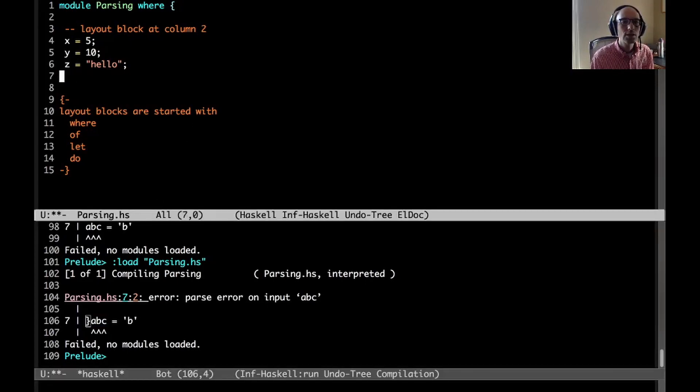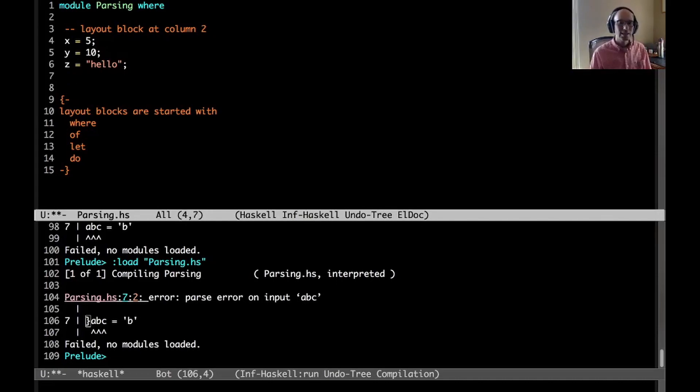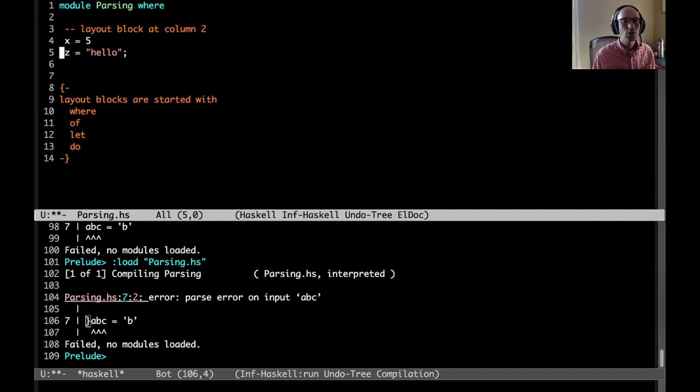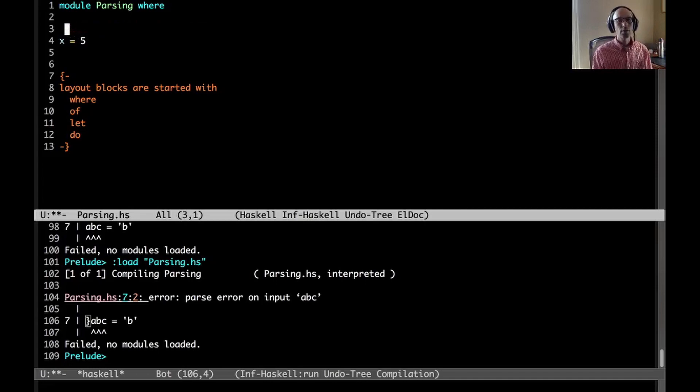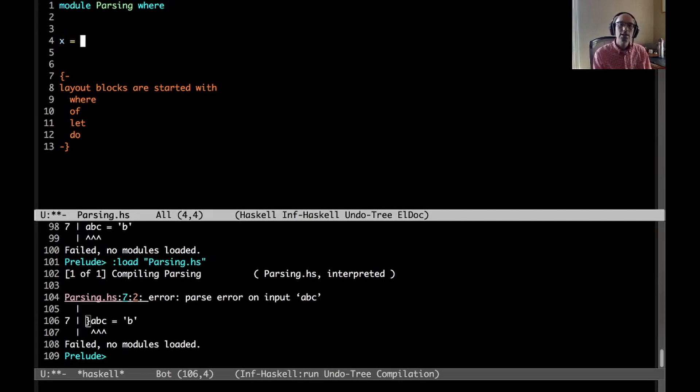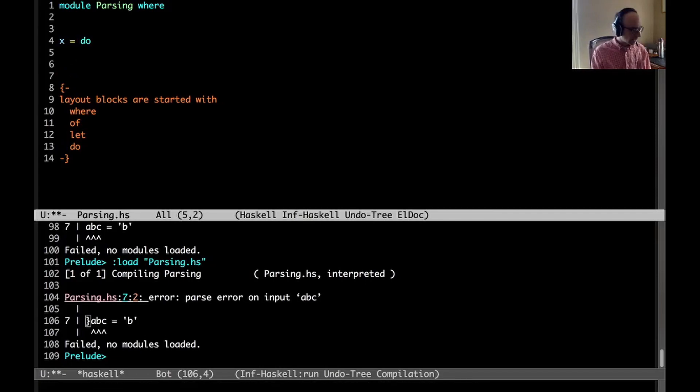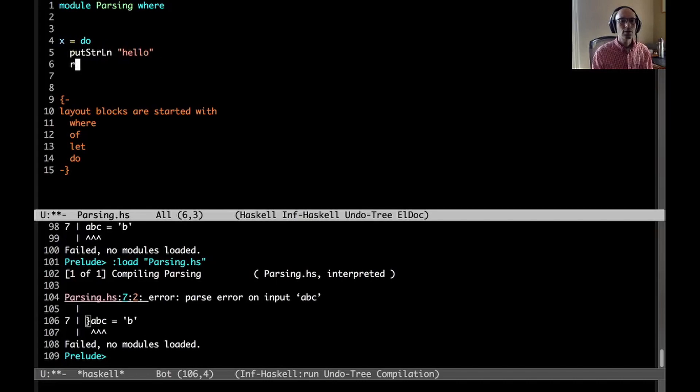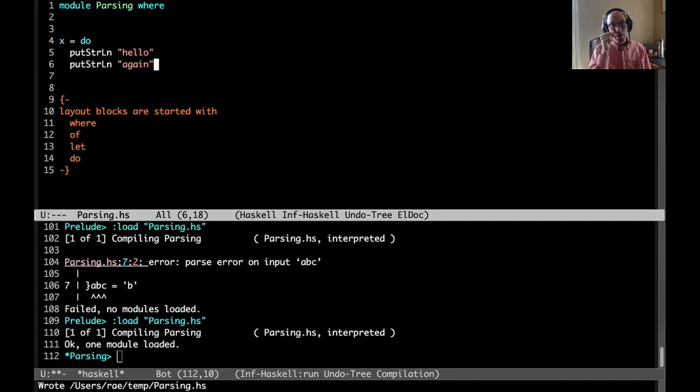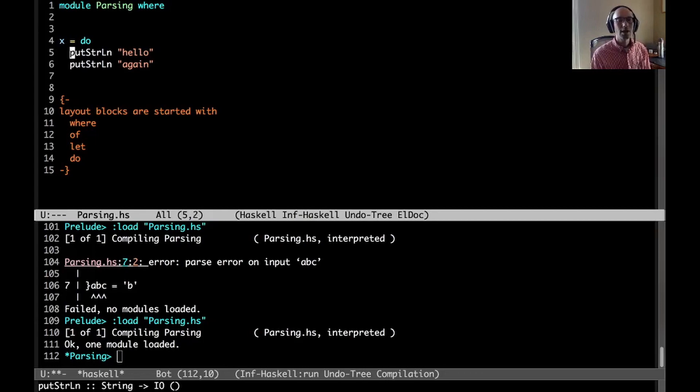Where things get interesting is where we start nesting these. Let's stop worrying about the outermost layout block for a sec. Let's suppose we have x equals do, and then inside of a do block I can have putStrLn. We can have two lines here. This is a valid do block.